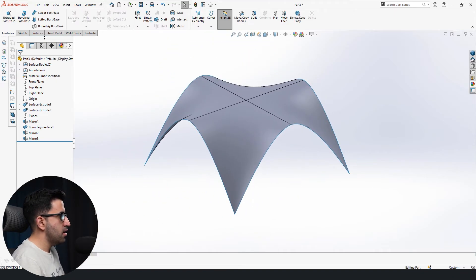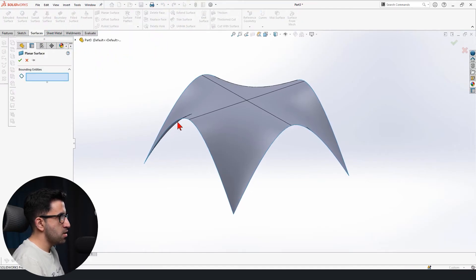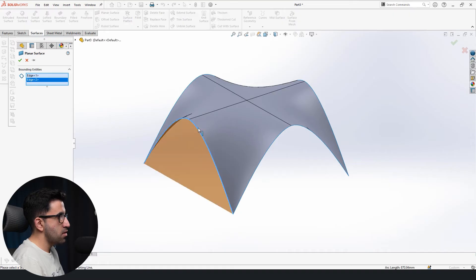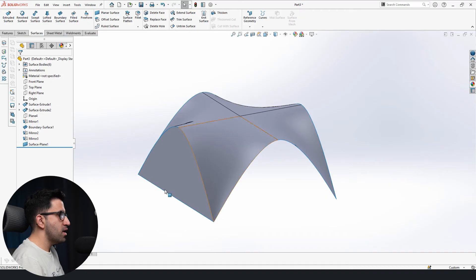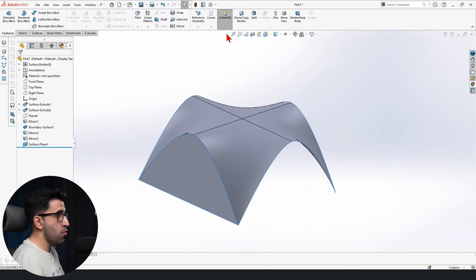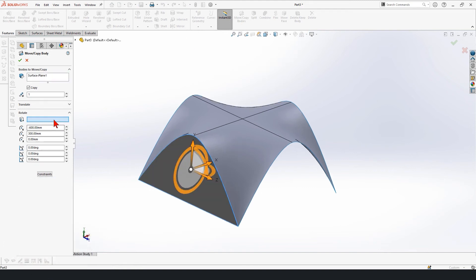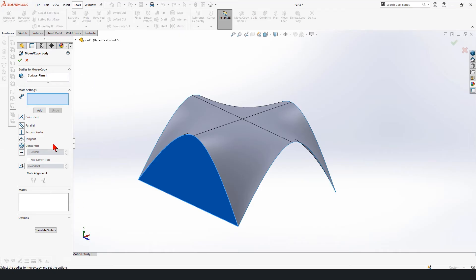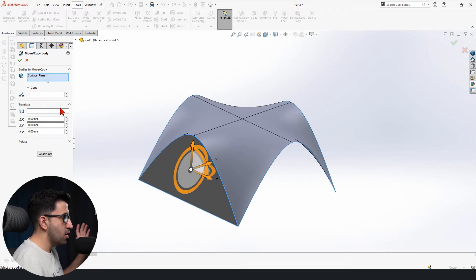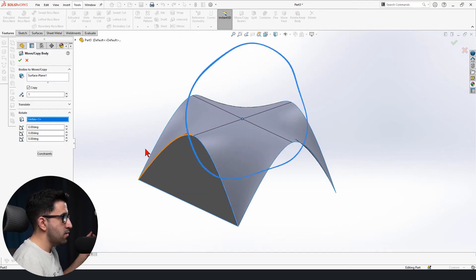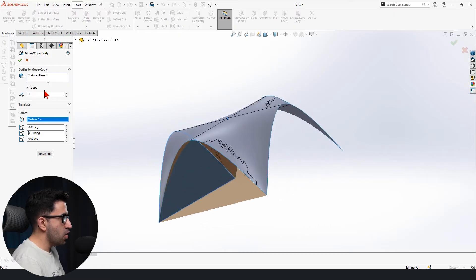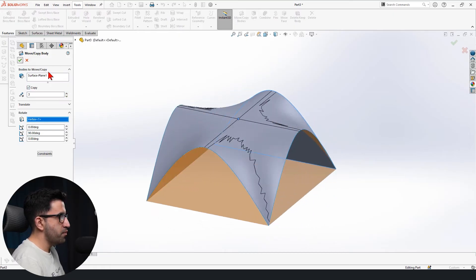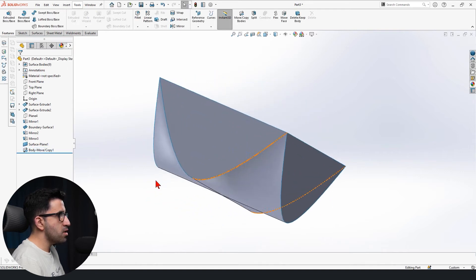So how do we do that? We go to the surface tab. We go to planar surface. Select this and this edge. And then we click OK to close it. Then we can repeat that three more times. Or we can be smart. Look for move copy bodies. Select this. Rotate. If you're seeing this property manager, it's because your options is set to mate menu. Change that to translate or rotate. Don't open the translate menu because you can either translate or you can either rotate at a time. So we want to rotate. Around this point. Around the y-axis at 90 degrees. And we want to copy this three more times. So this is what we get.